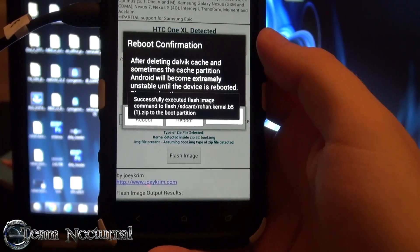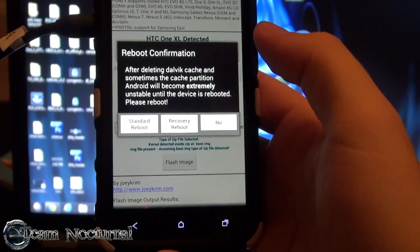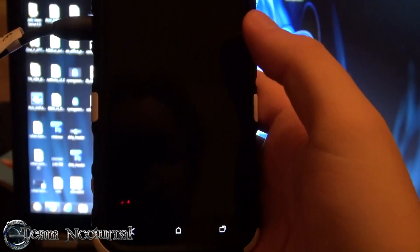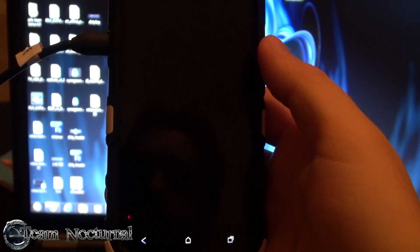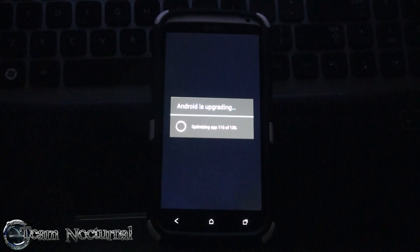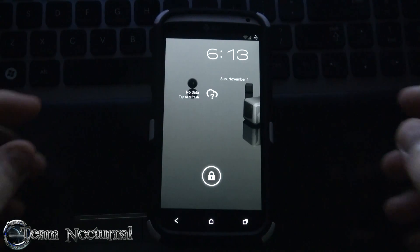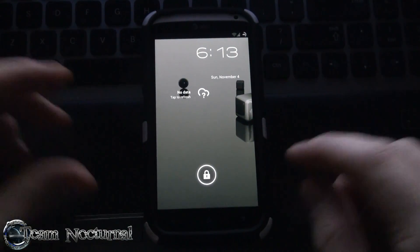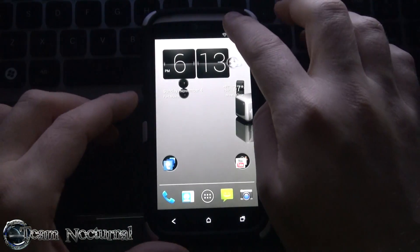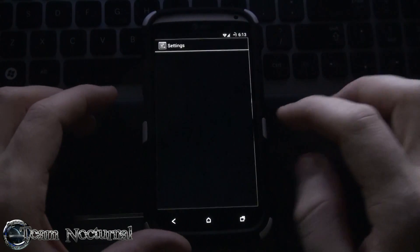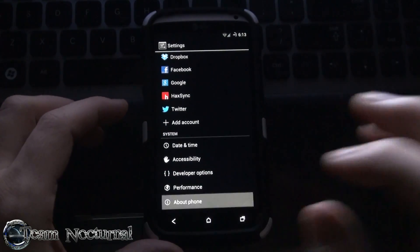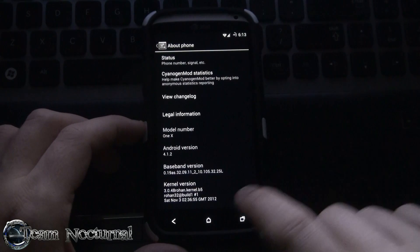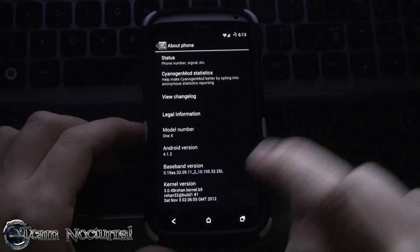So what we are going to do now is go ahead and hit reboot, this is a standard reboot and see what happens. Alright guys, got the kernel installed, we are all booted back up. What I am going to do is go ahead and go to system settings here and go to about phone, make sure the kernel is there, which it is, see there it says B5.